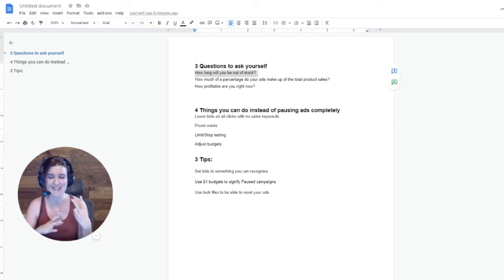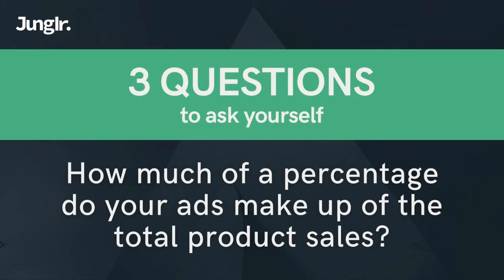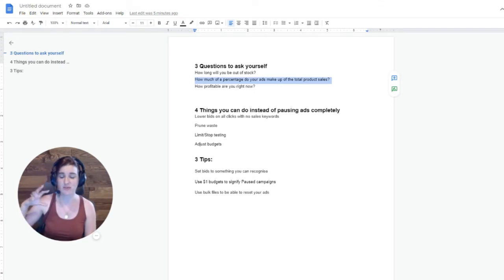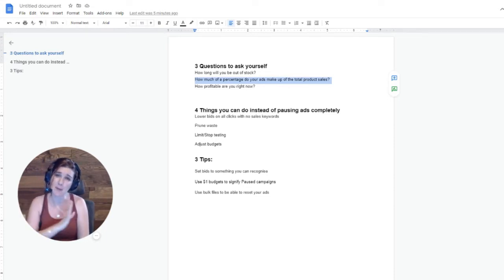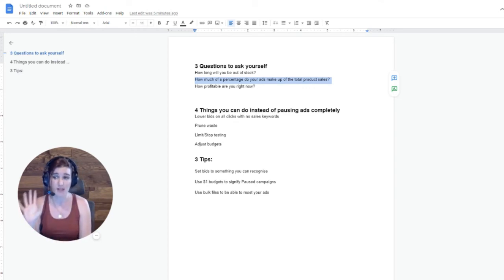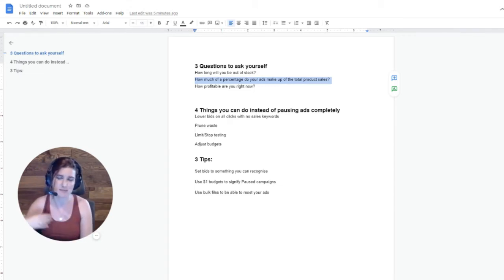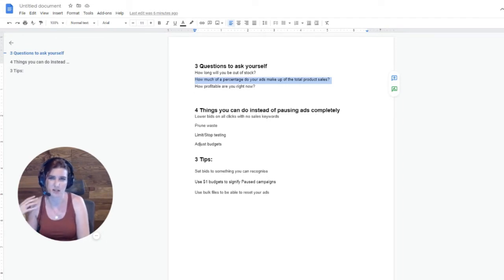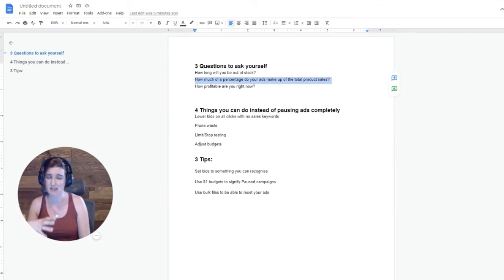The second question you want to ask yourself is: how much of a percentage do your ads make up of the total product sales? This is going to be super important. If you have a significant portion of your total sales coming from your ads, then if you completely paused those ads, you are going to significantly reduce the sales velocity on those products. Versus if you're only seeing a much smaller 10 to 20 percent coming from ads, then pausing everything isn't going to have as much of a significant difference on the sales velocity.